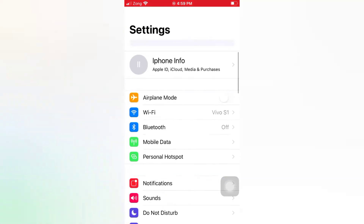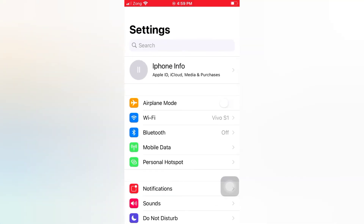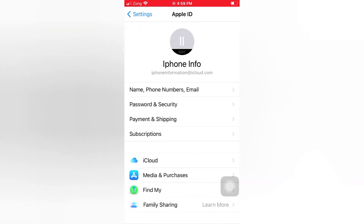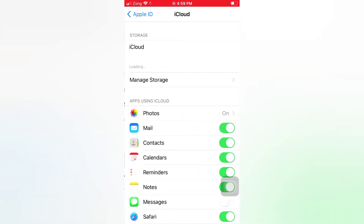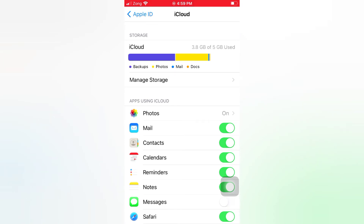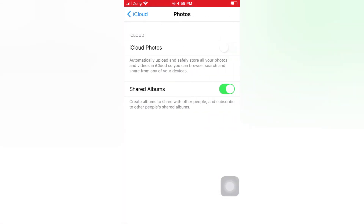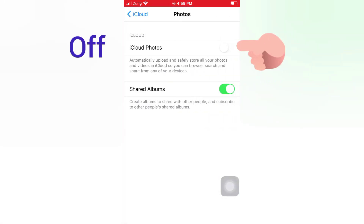Tap the Apple ID icon, tap iCloud, tap Photos, and turn off iCloud Photos.